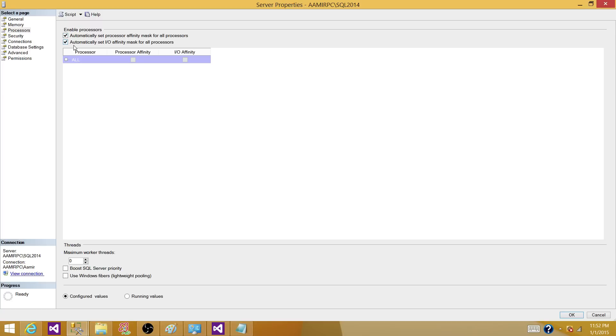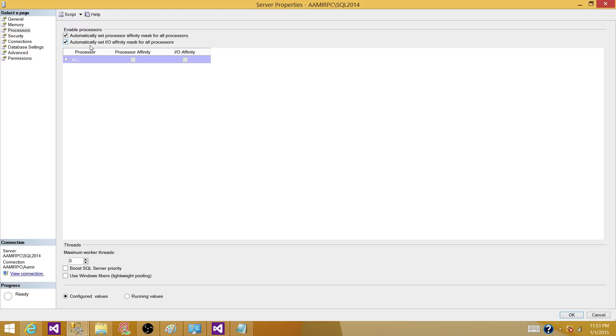But up here, the second option is automatically set IO affinity mask for all processors. So in order to configure IO affinity, you need to uncheck this bar because right now it's SQL server who is deciding how many CPUs it's going to use for its IO affinity mask to tell SQL server that you can take over these CPUs.